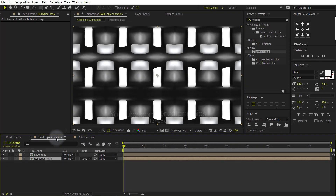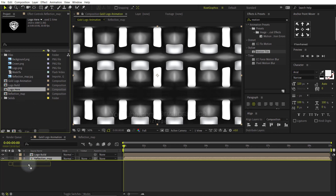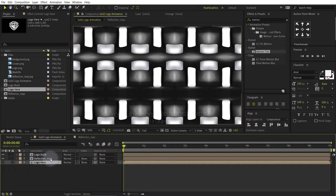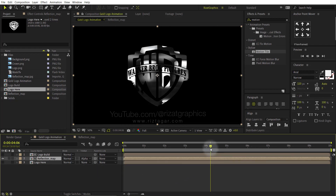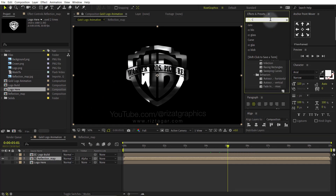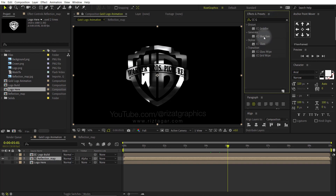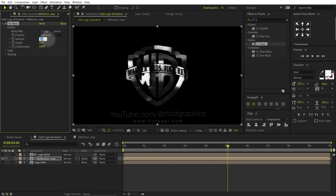Go to the Gold Logo Animation composition. Then in the Projects panel, drag and drop the Logo Here composition just below all the layers. Hide the logo layer. Then select the Reflection Map composition, go to Track Matte, and choose Alpha Matte. Keep the Reflection Map layer selected, go to Effects and Presets, and search the effect CC Glass. Drag and drop to the Reflection Map composition. Go under Surface. Change the Bump Map to Logo Here. Change the Softness value to 50, the Height to negative 50, and the Displacement value to negative 445.